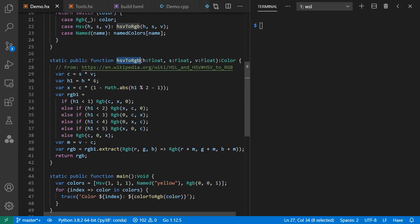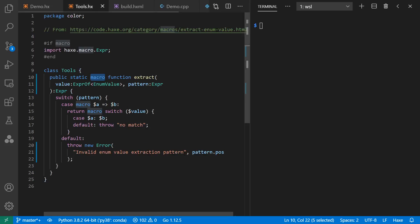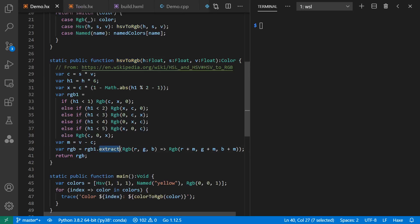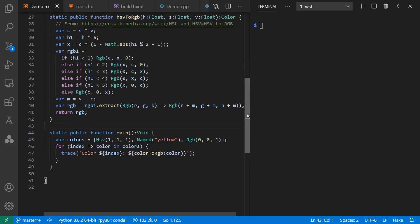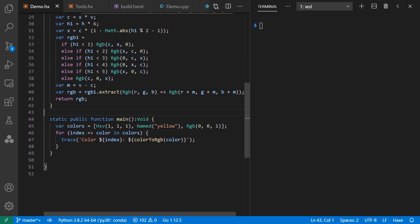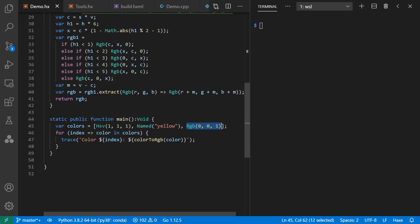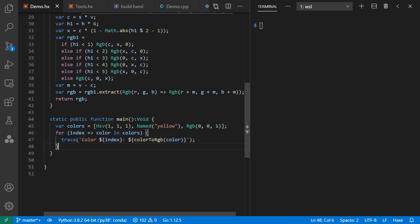I've also taken advantage of this macro that I got from the Haxe website to extract a value out of an enum. Finally, in main, I convert either red, yellow, or blue to RGB, which might be more useful for display purposes. Then I loop through those values and print them out, noting that we have string interpolation here.